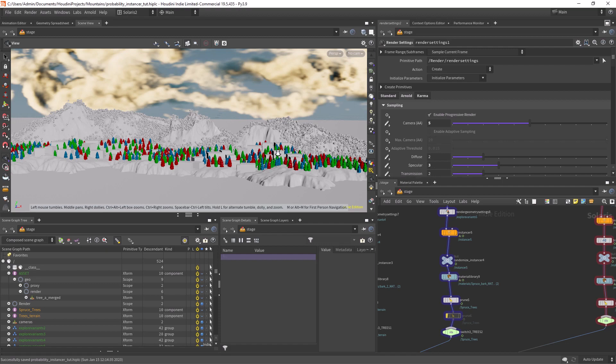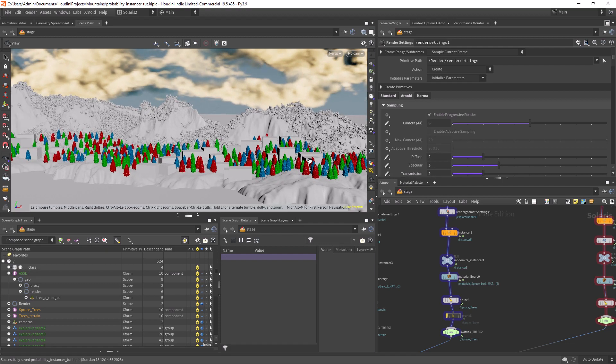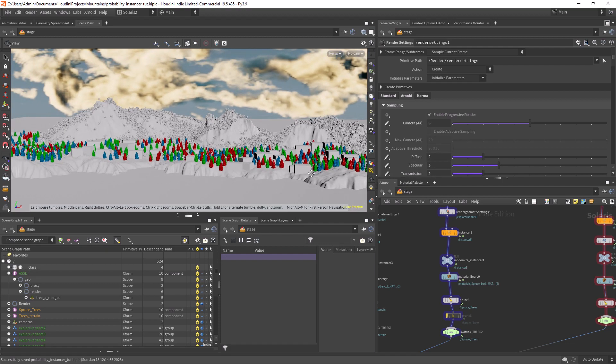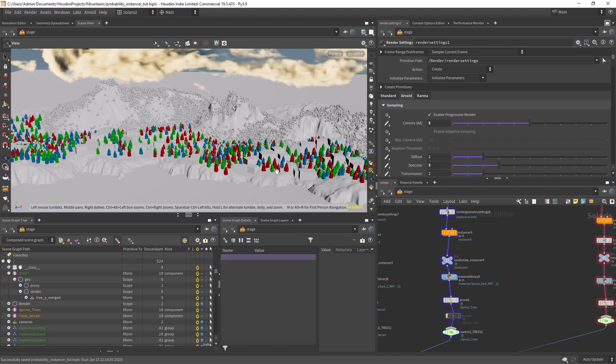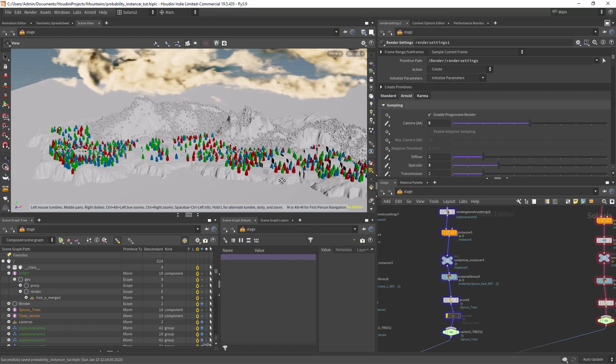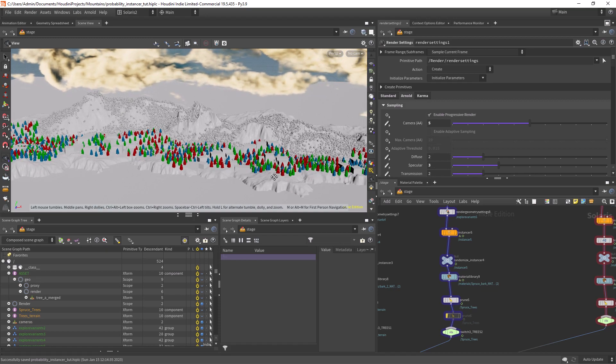Hi everyone and welcome back. In this quick tip I'm going to show you how you can have control over your instances in Solaris.